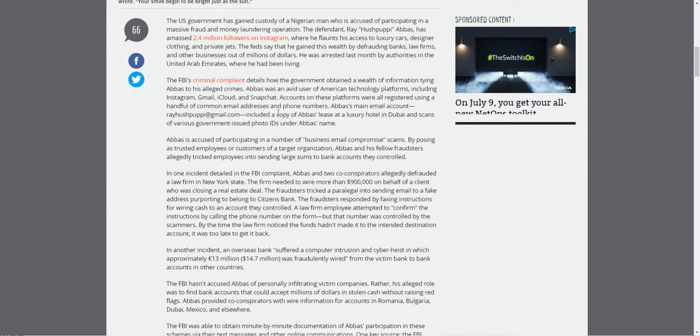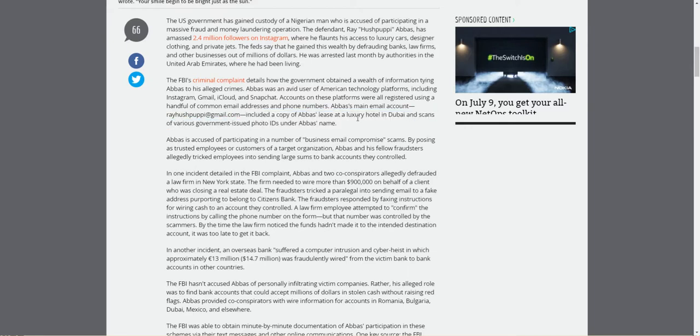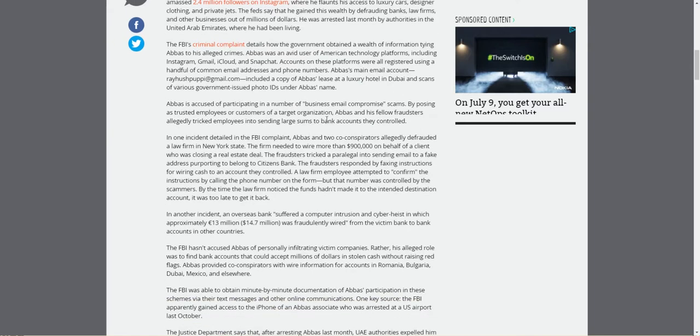RayHutchPuppy at gmail.com included copies of Abbas's lease at a luxury hotel in Dubai. In Dubai! He did that from scamming people. He got a luxury hotel room in Dubai. And scans of various government-issued photo IDs under Abbas's name.